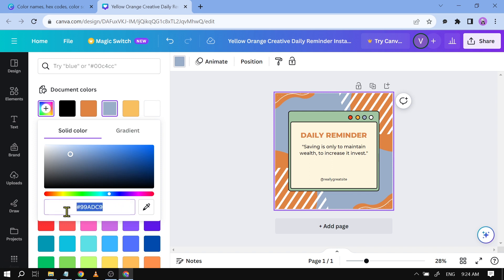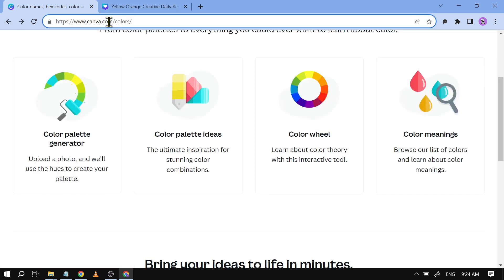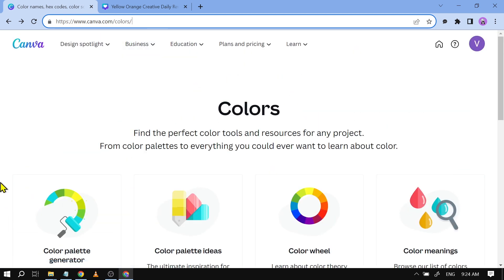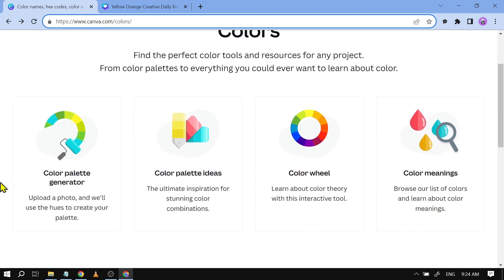But say for example you still want to find more colors. All you have to do basically is just go to canva.com/colors and you will be redirected to this particular page. Now there are a lot of things that you can do here.